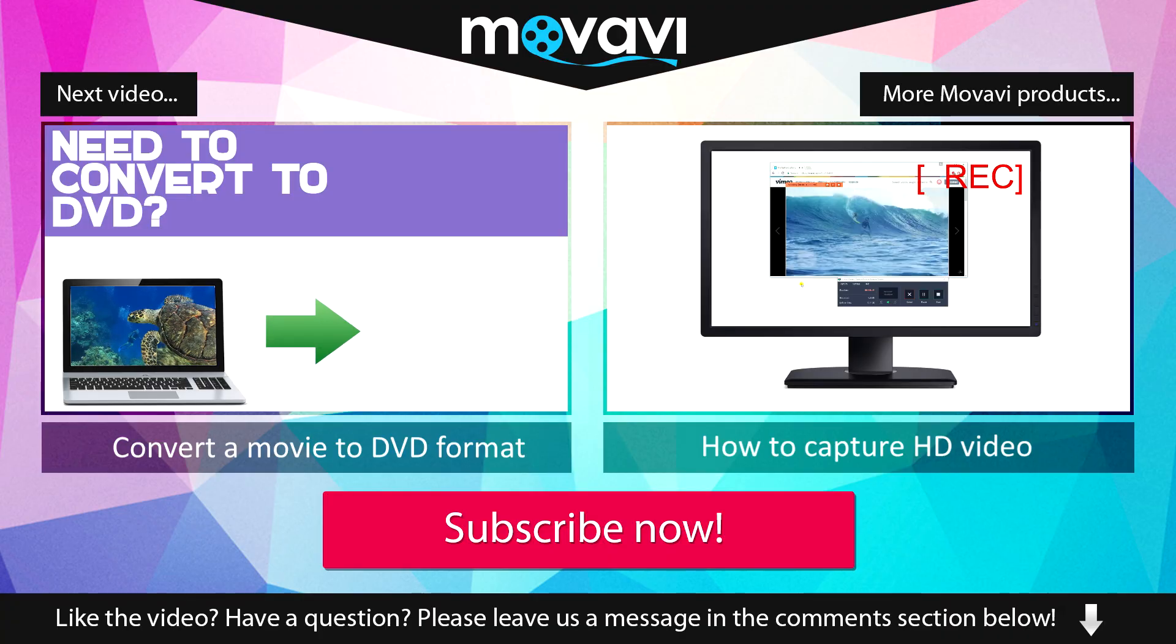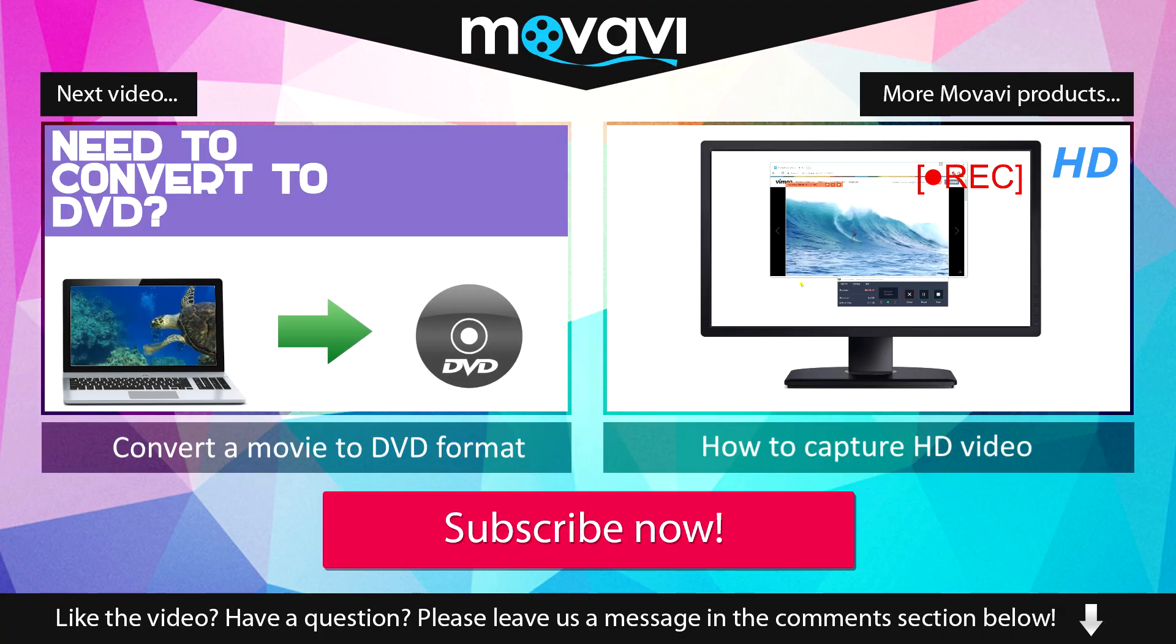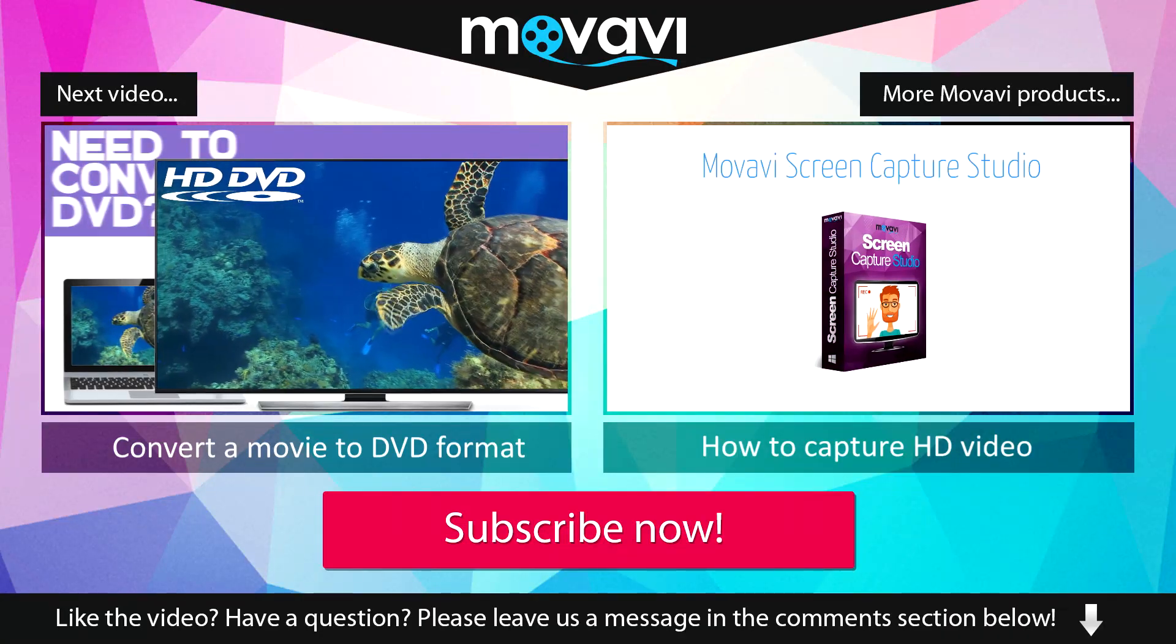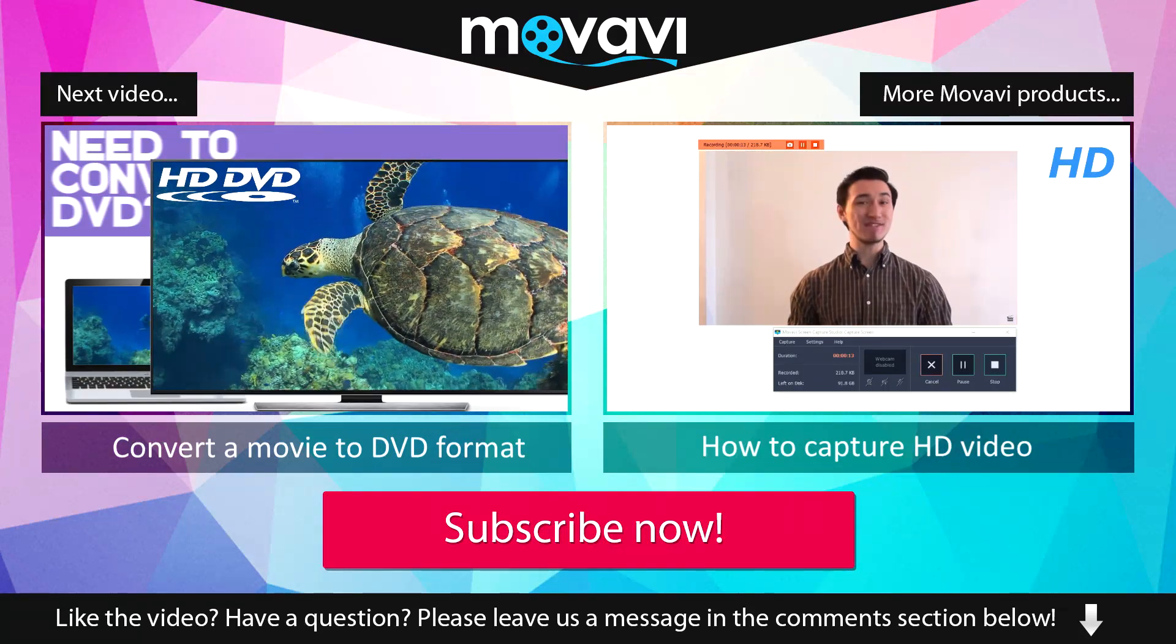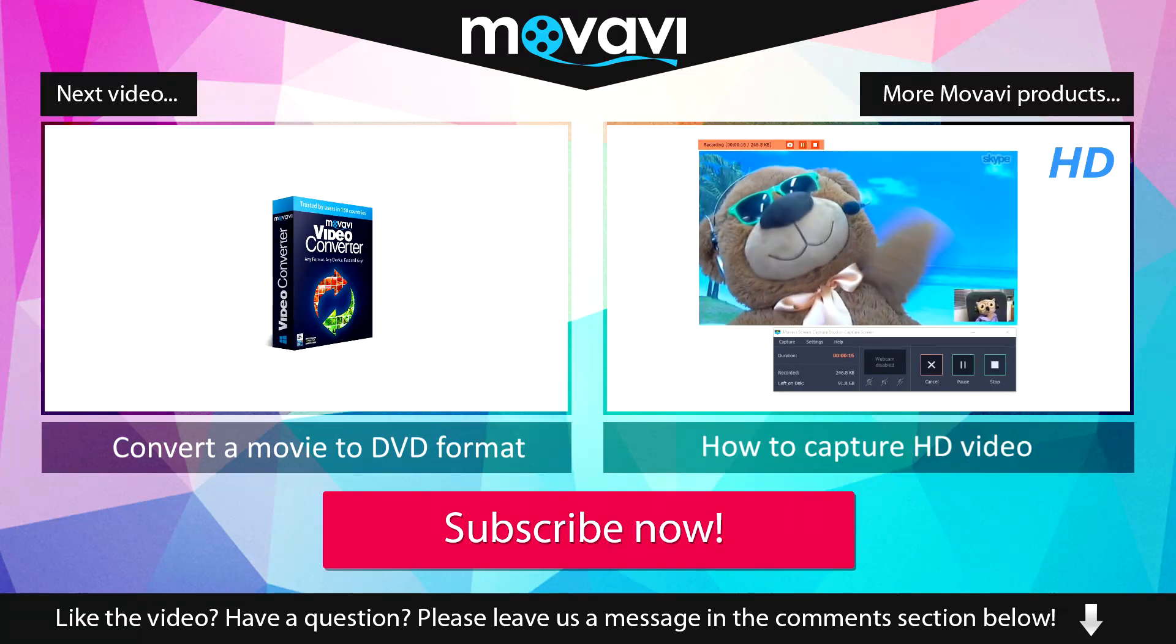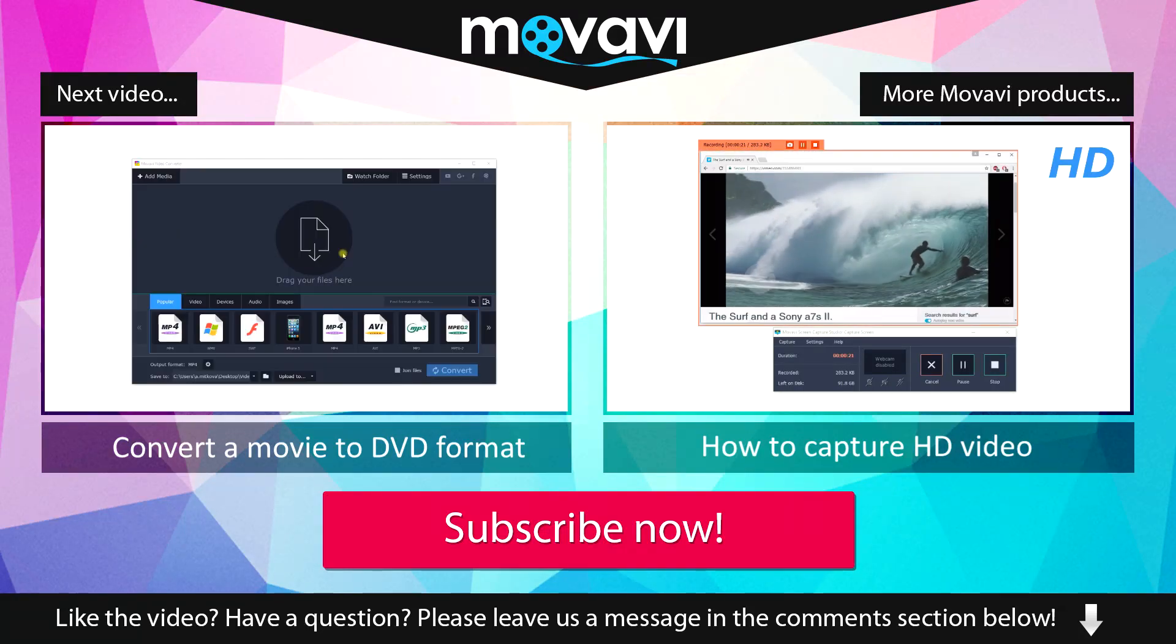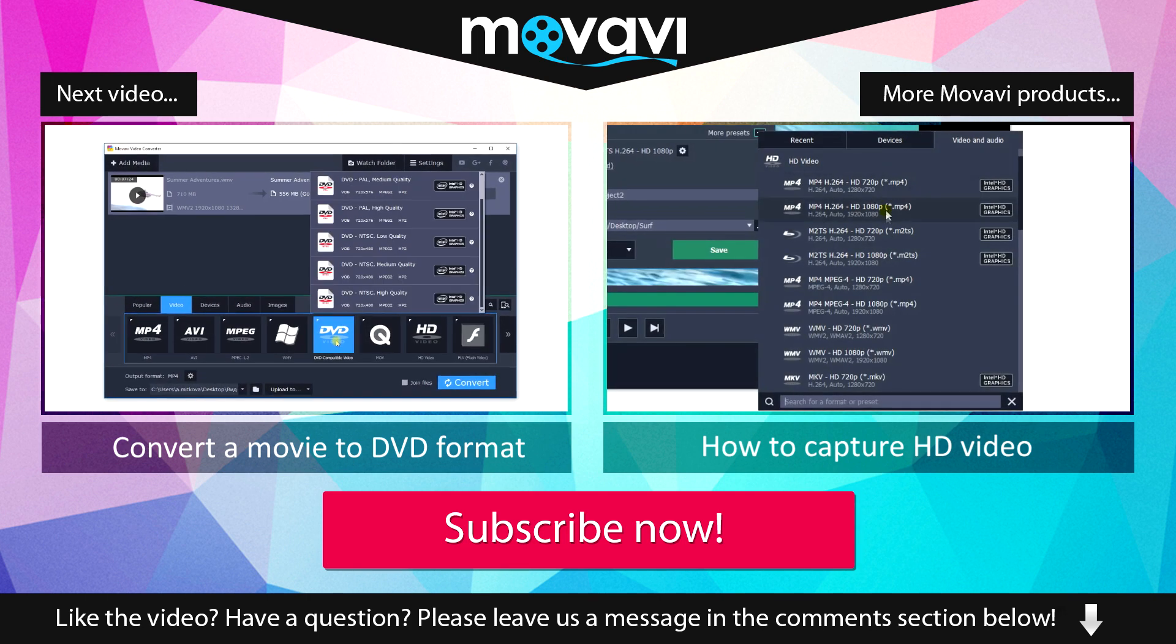Like the video? Have a question? Please leave us a message in the comment section below. Subscribe to our YouTube channel to get more useful tips and learn about the other Movavi products.